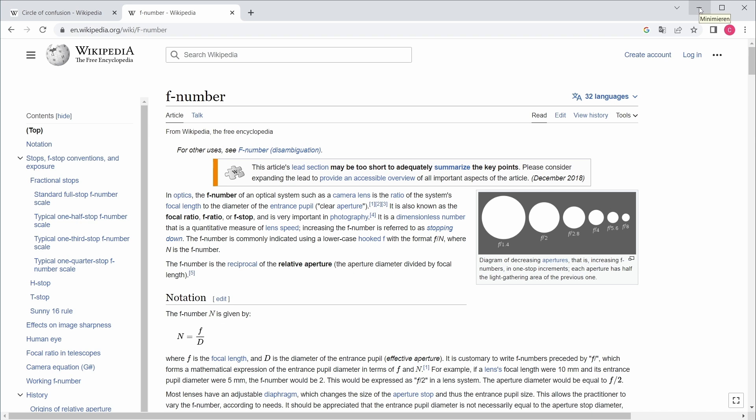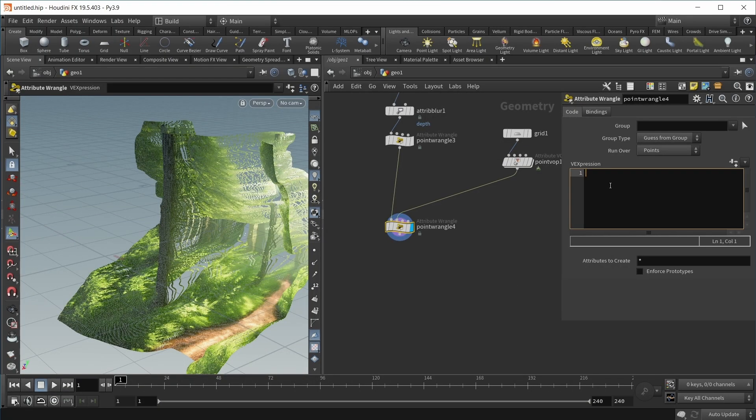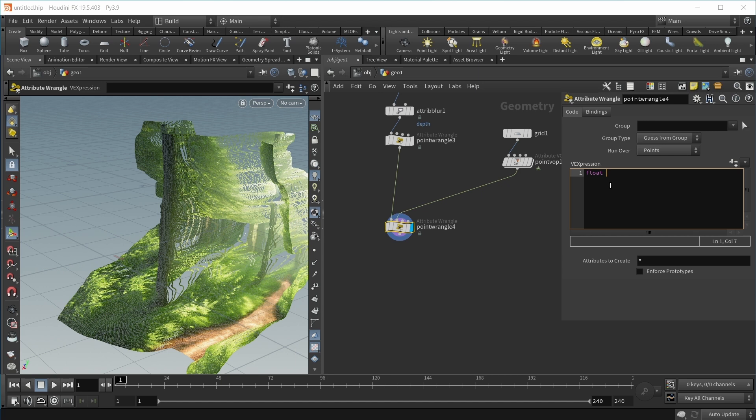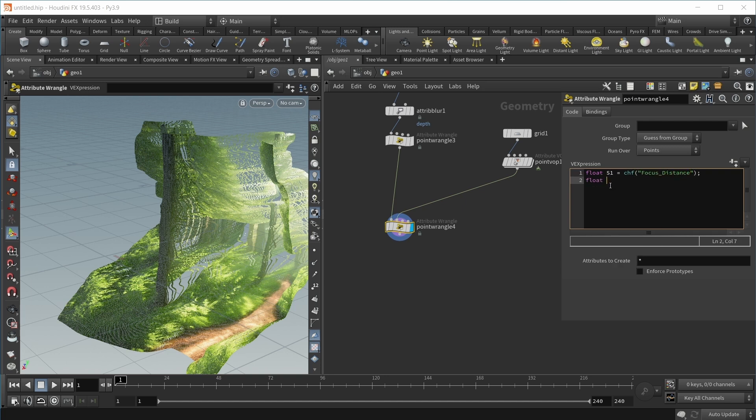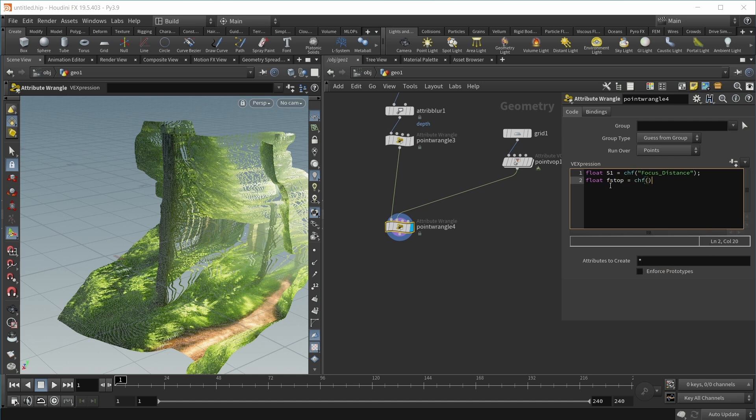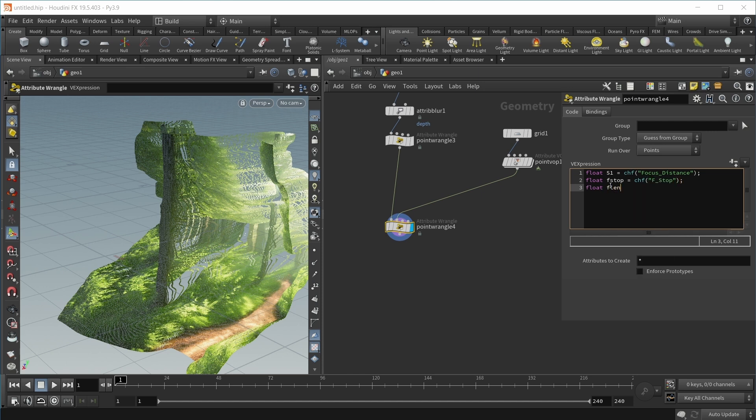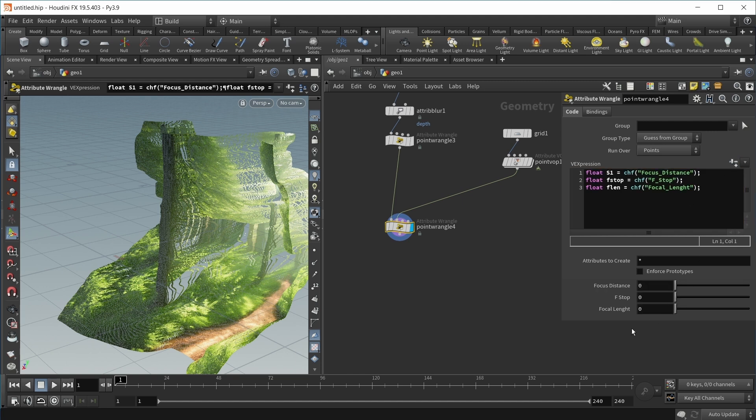Let's jump into Houdini and implement this. We first want to get all the values from the camera that we care about. Let's grab our focus distance, which is called S1. This should equal a channel float called focus_distance. We also want the f-stop. Let's create a variable for this as well, a channel float called f-stop. And lastly, we need our focal length, a variable called flen, equal to a flow channel called focal length.